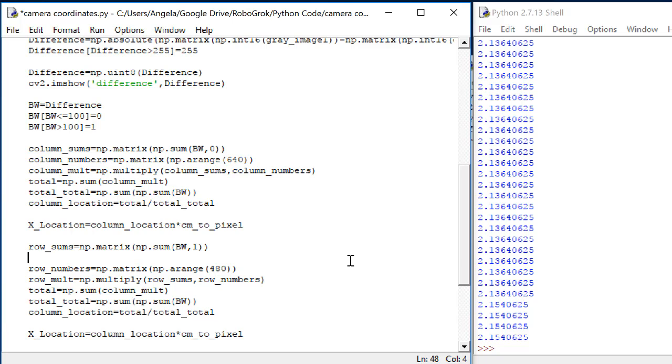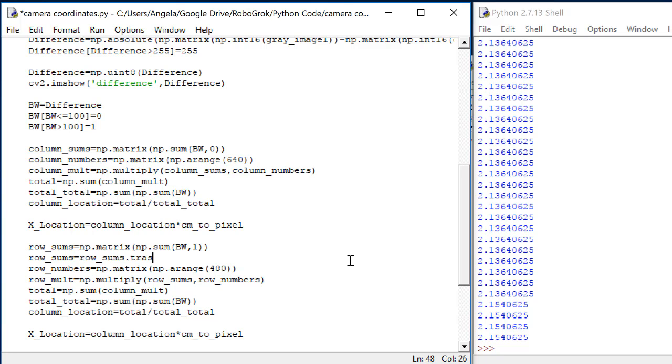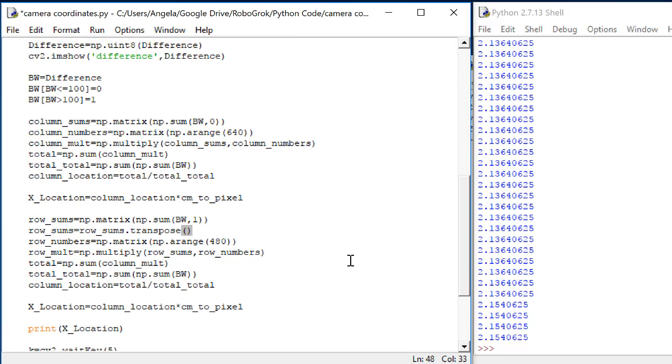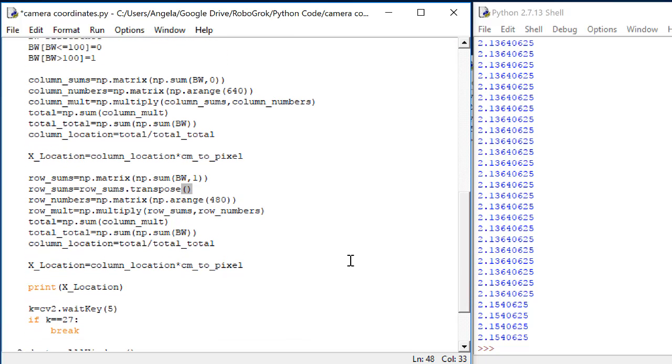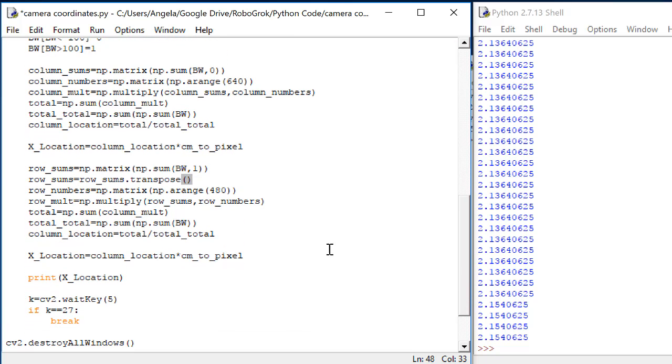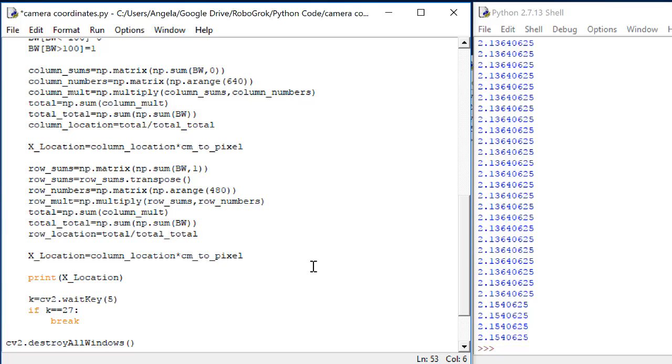In linear algebra, the way that we make rows into columns or vice versa is by taking the matrix transpose. So let's do row sums is equal to row sums dot transpose. Let's change this to row location.